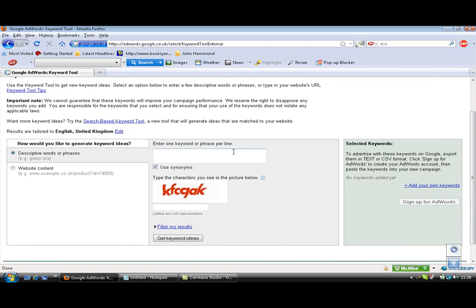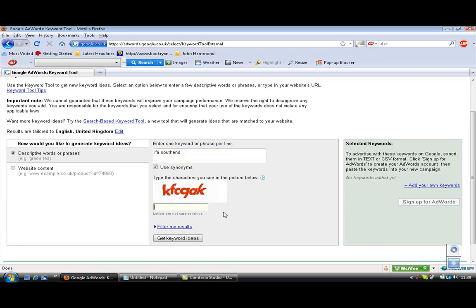Enter one keyword or phrase per line. So for instance, if we were looking to find out, I'm trying to think of a good word now, maybe we're looking to look at things that people search and like, for instance an IFA, a financial advisor, we type in IFA in, I don't know, let's say Southend. I know this works because we did this one the other day, you then go in, you click in, do the little characters here, just so that Google knows you're not a robot, FCQAK.